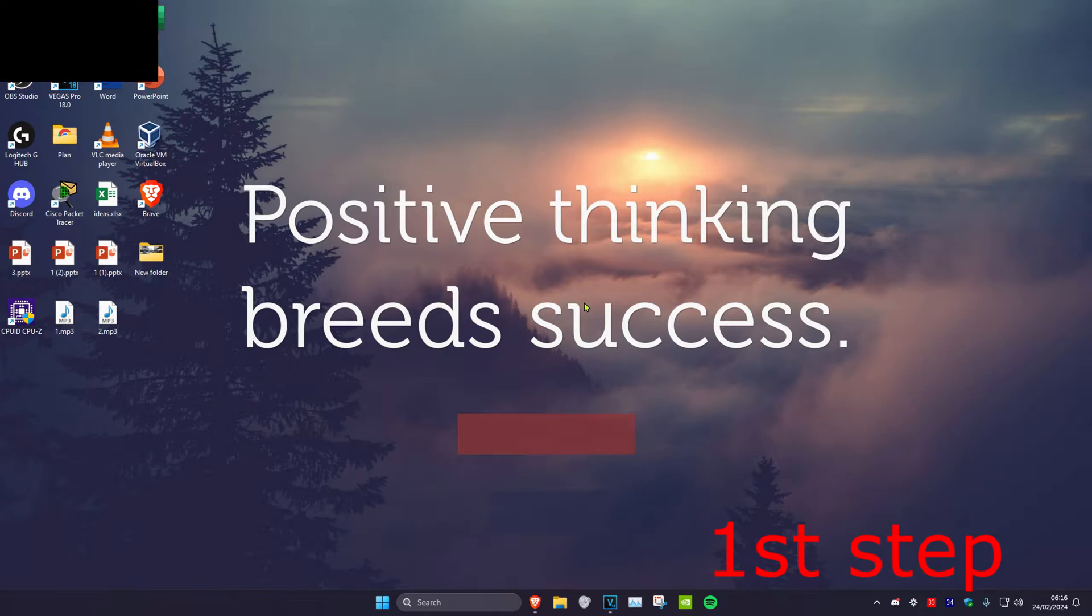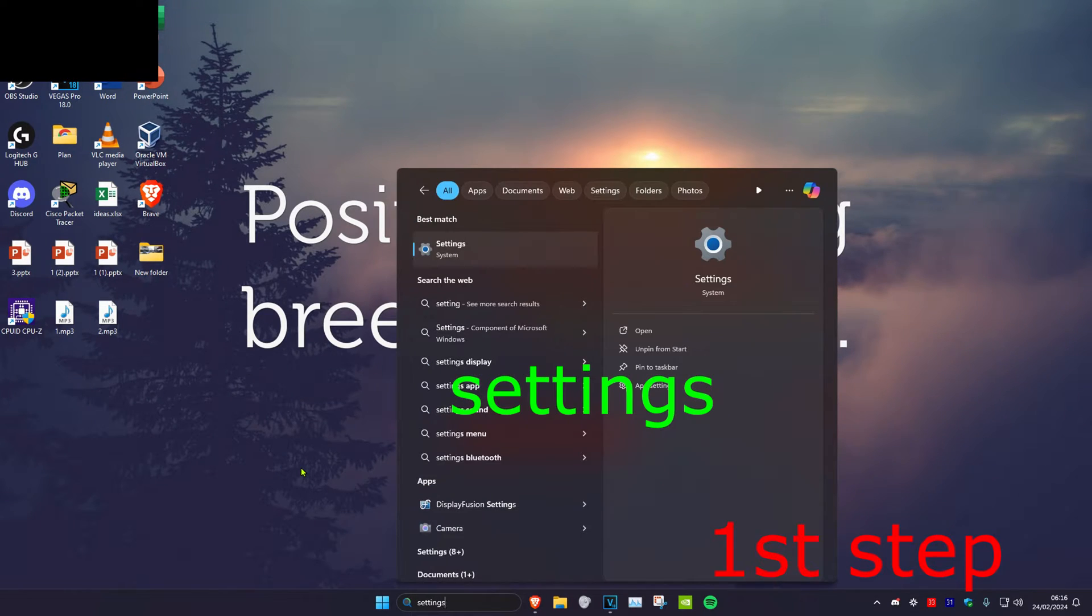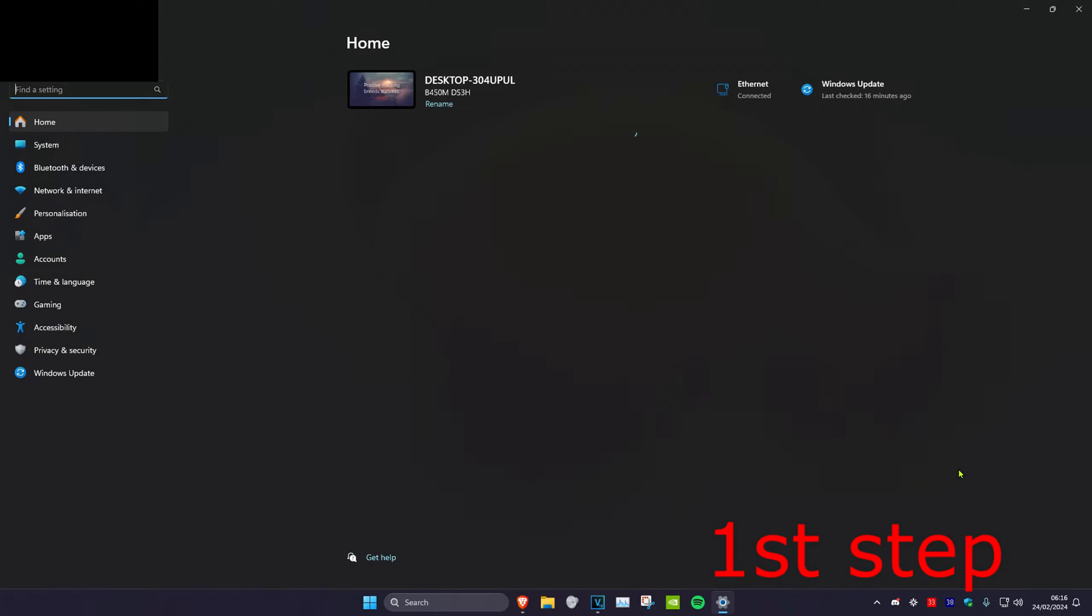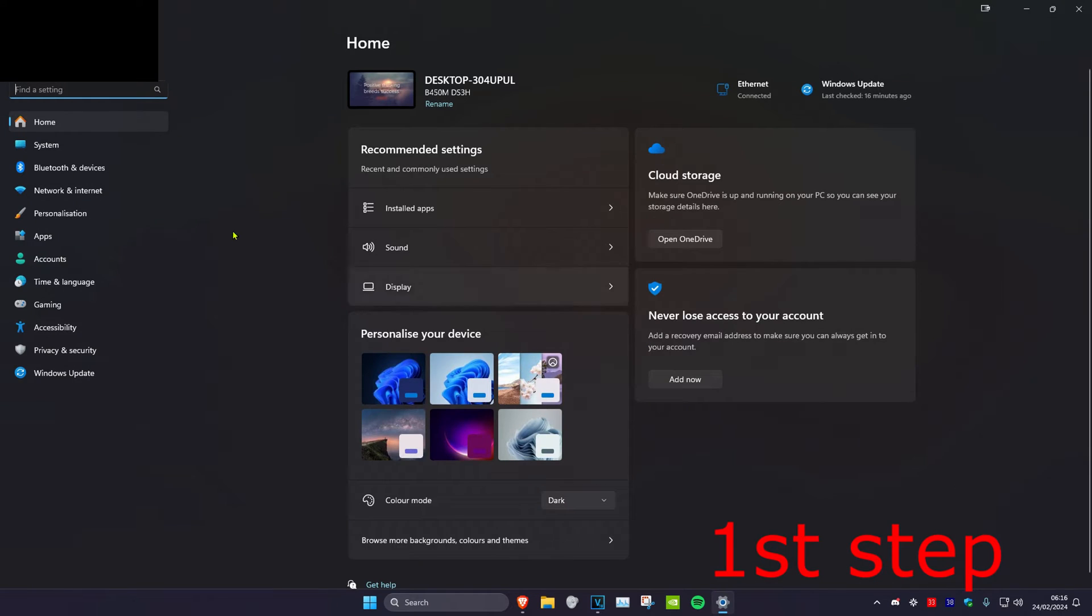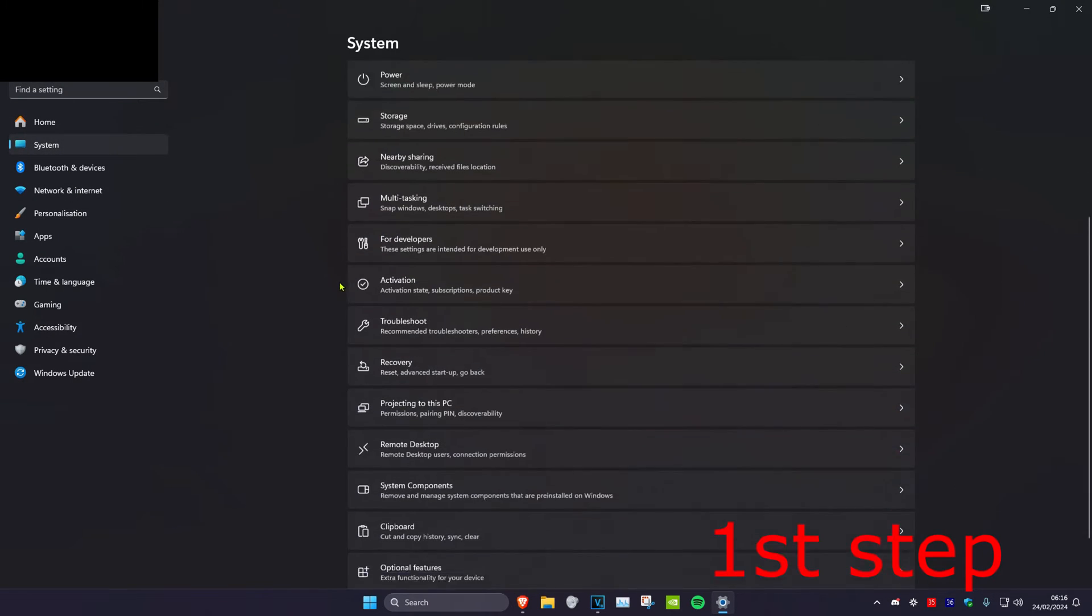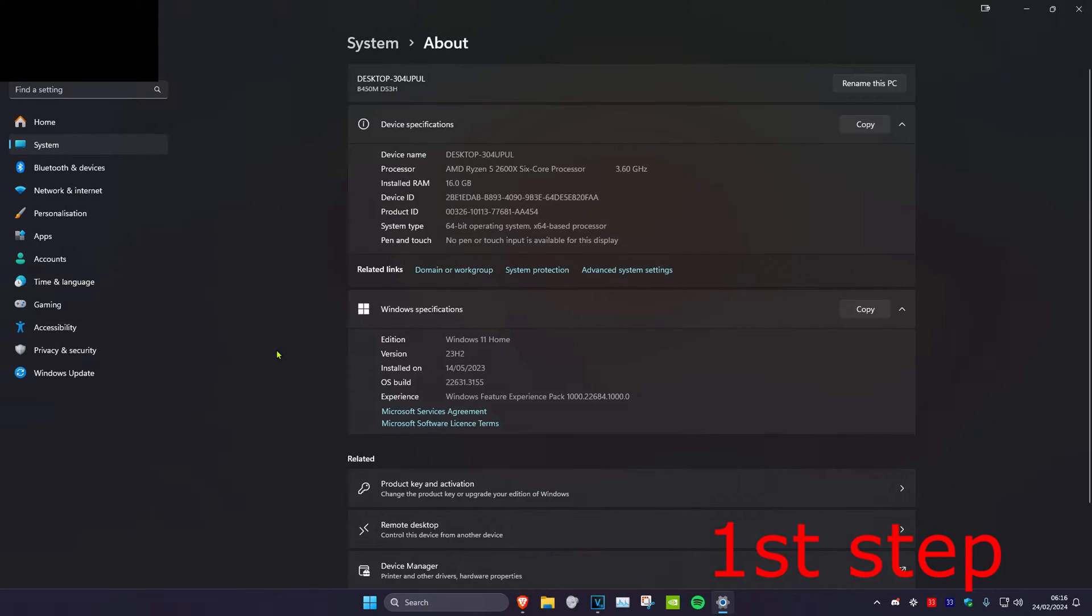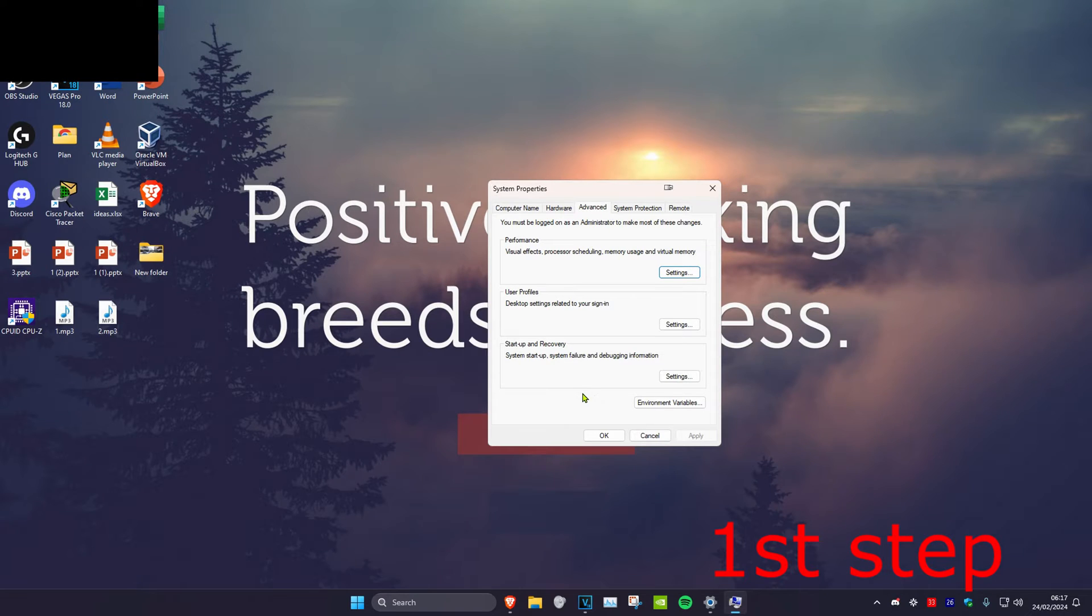For the first step, head over to search and type in Settings, then click on it. Once there, click on System, scroll down to the very bottom, and click on About. Then click on Advanced System Settings and click on Environment Variables.